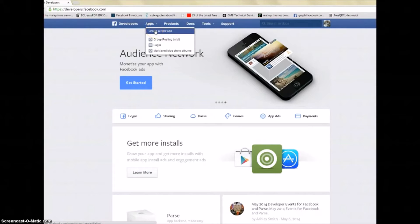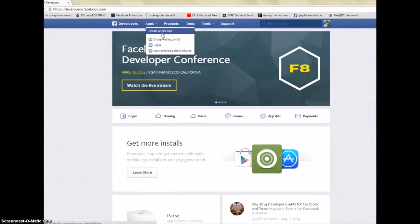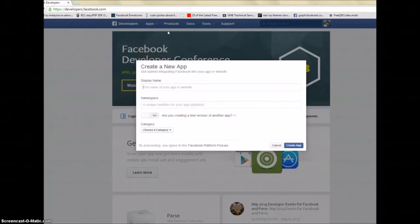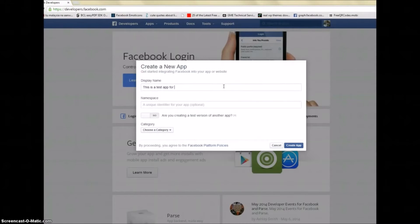If you haven't made any app it will say Register Now. Once you register you will be able to see the same screen as I have. Now let's get started — click Create an App. I'm going to make a test app for you guys. This is a test app for posting — it can be anything, it can be your business name or your own name.